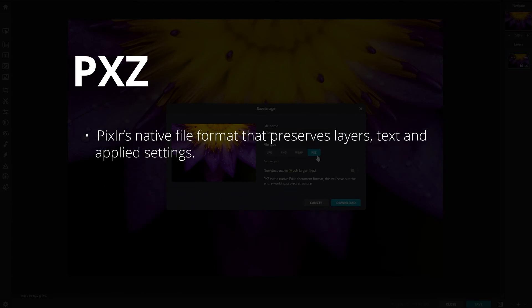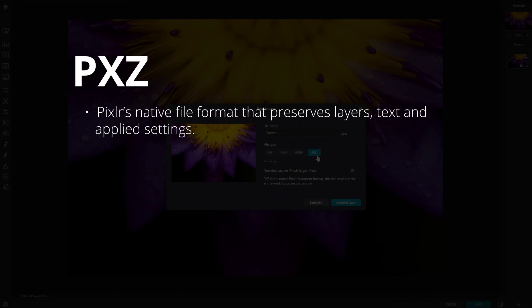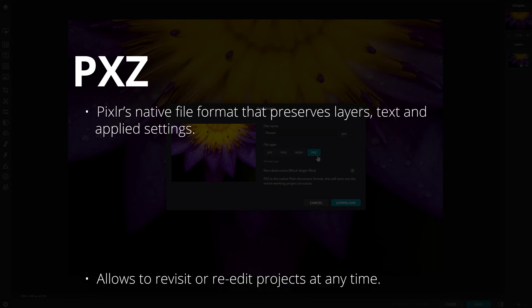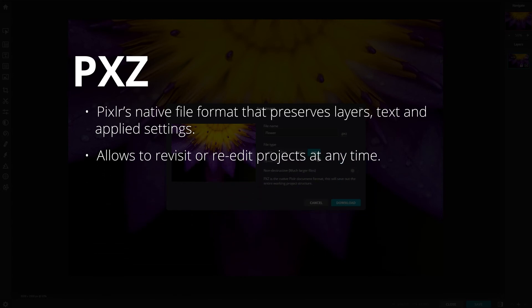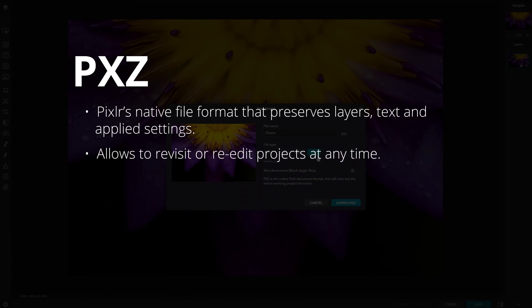PXC is Pixlr's native file format that preserves all layers, text, and applied settings. Layered files are good for backup and allow you to revisit or re-edit projects at any time.